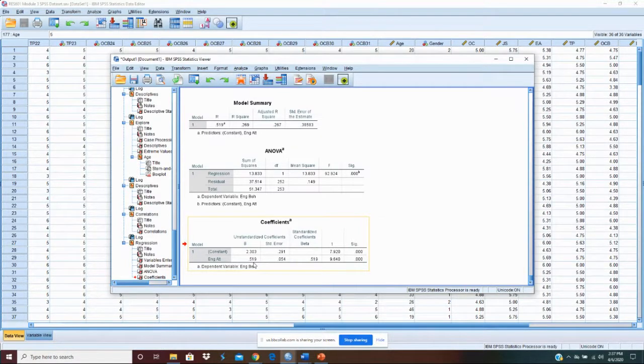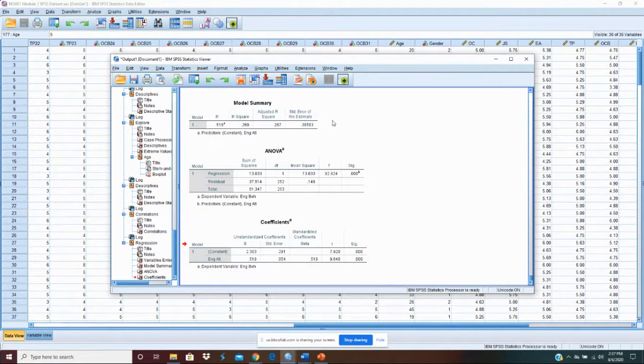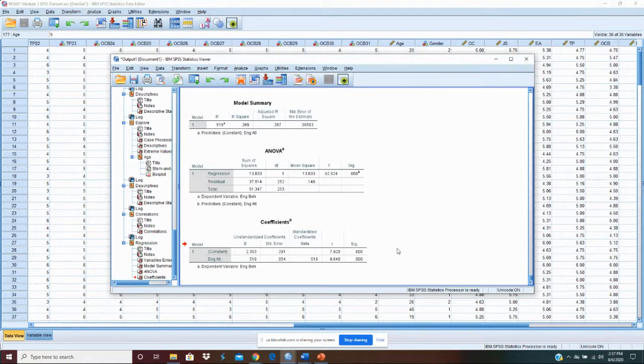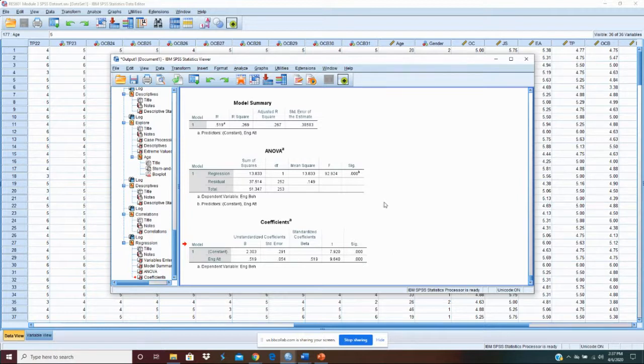What you'll want to put in your paper are these three tables: the model summary, the ANOVA, and the coefficients. Some people put all three tables in the model. Some people create a summary table that only puts those things they're interested in. Either one's fine. I usually go with all three.